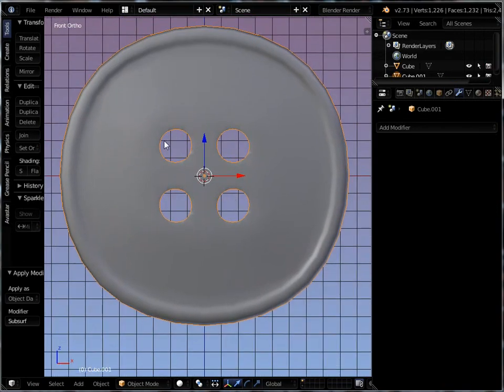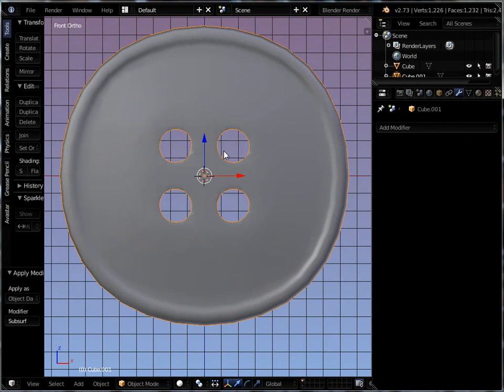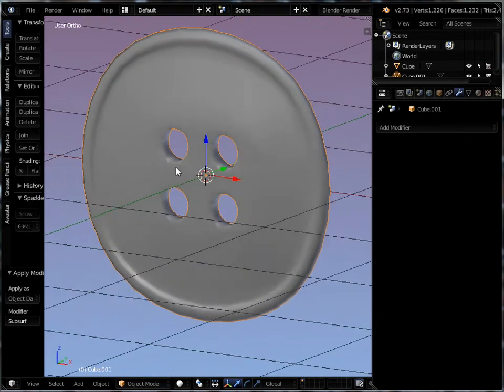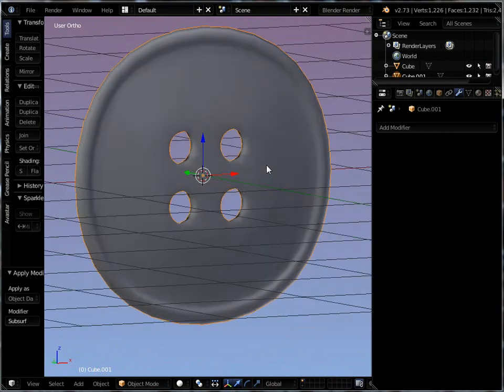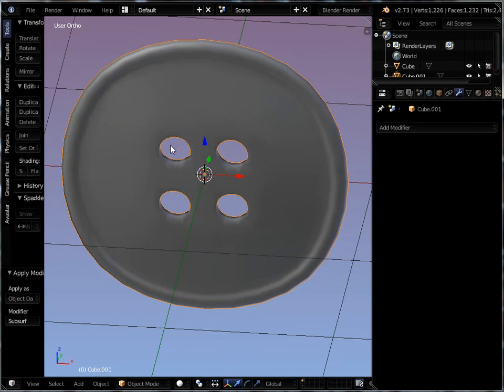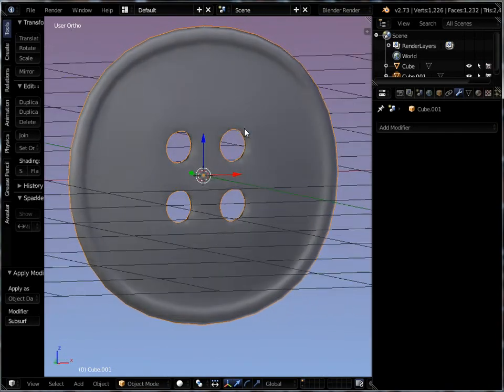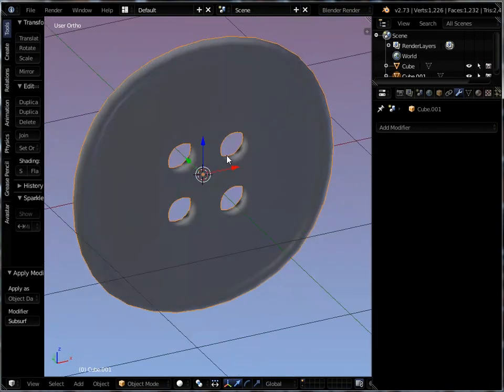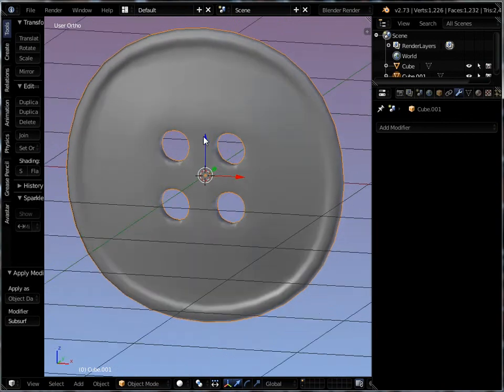And you can use all other kinds of modeling techniques to get a string in here if you want to. Simply, you would take a cylinder, scale it down until it fits through this hole. And you can take that cylinder and extrude it out over so it tucks into that hole. So that's really easy to do.